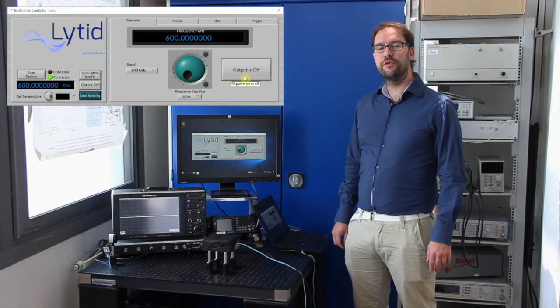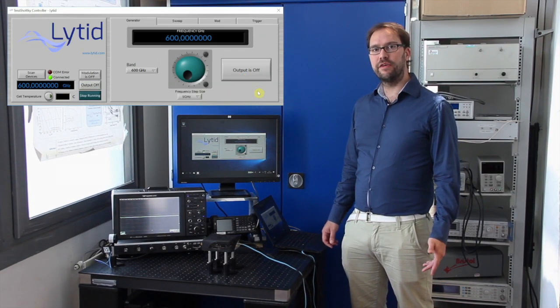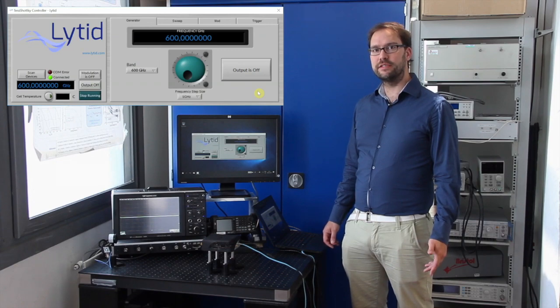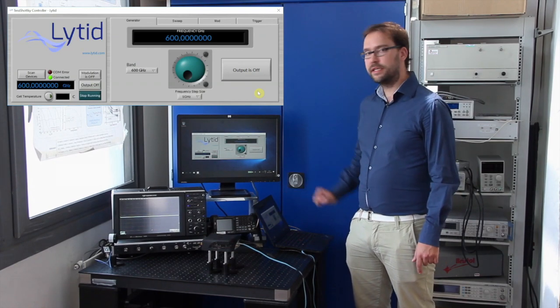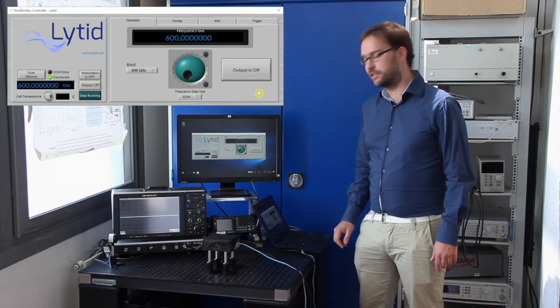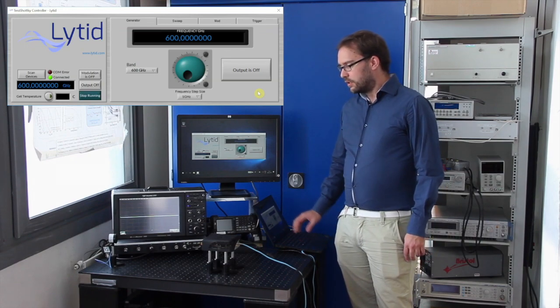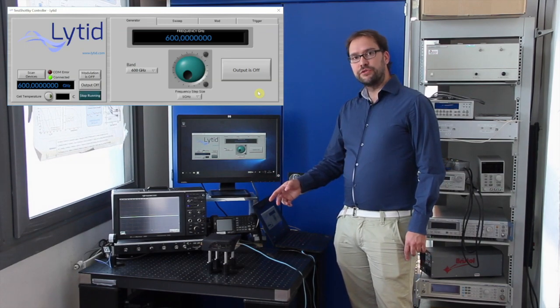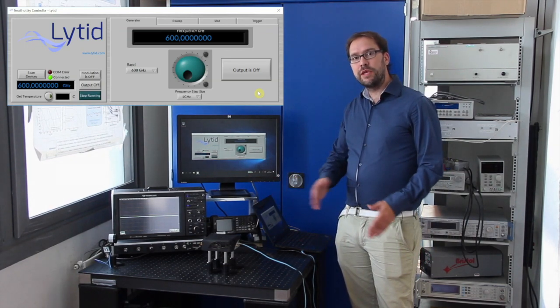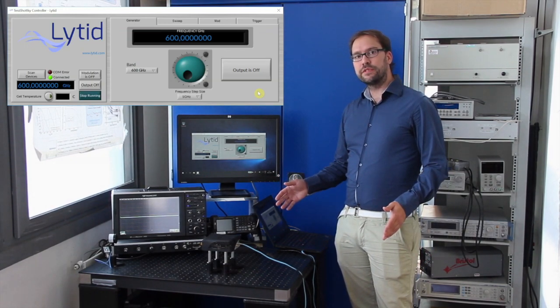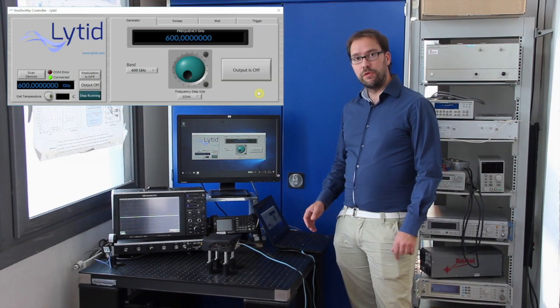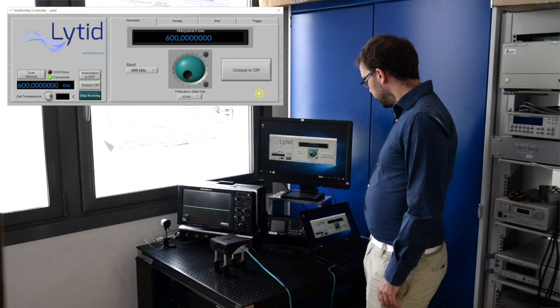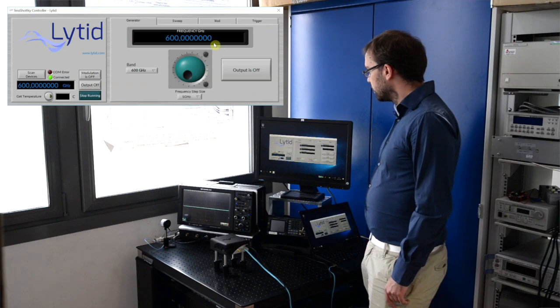Let me now show you a few of the advanced functionalities of the source starting with the frequency sweeps. By controlling the RF synthesizer, we're able to sweep the source very fast over the whole bandwidth using this tab here, sweep.